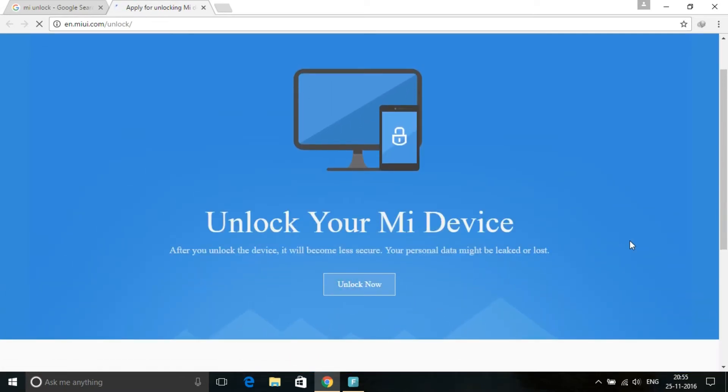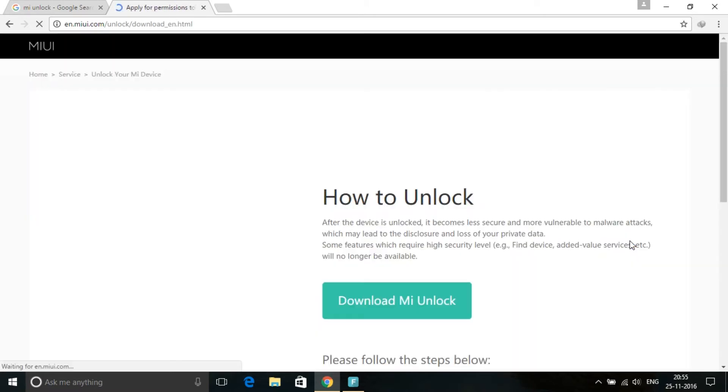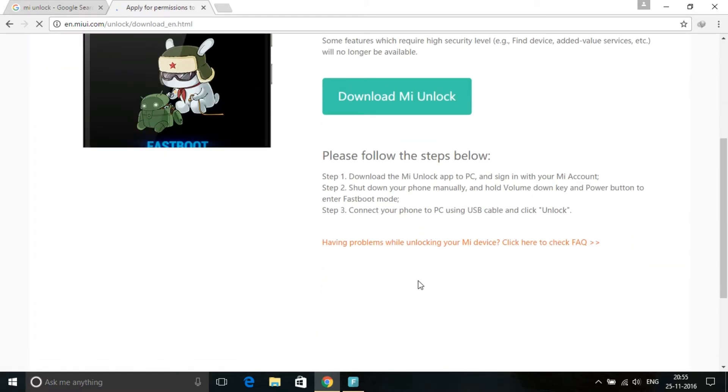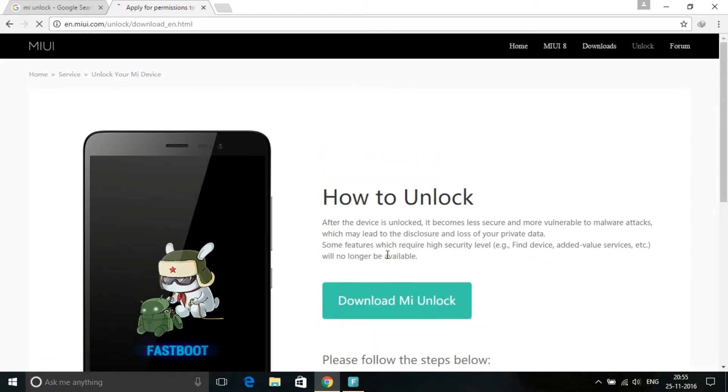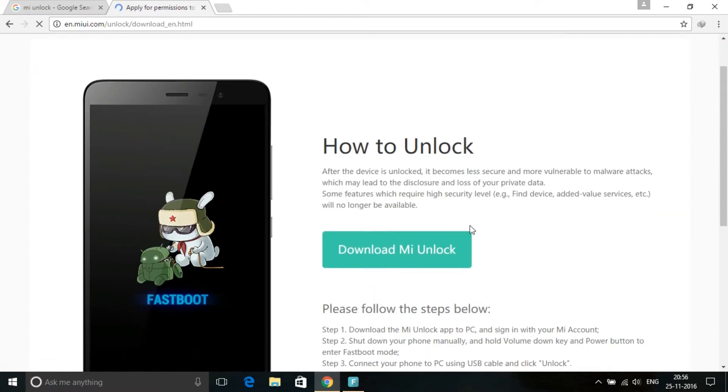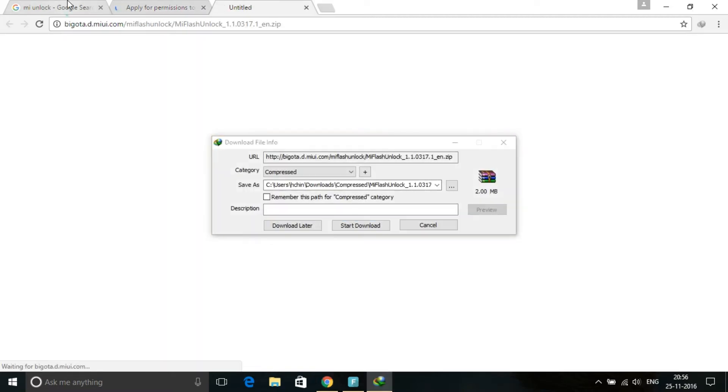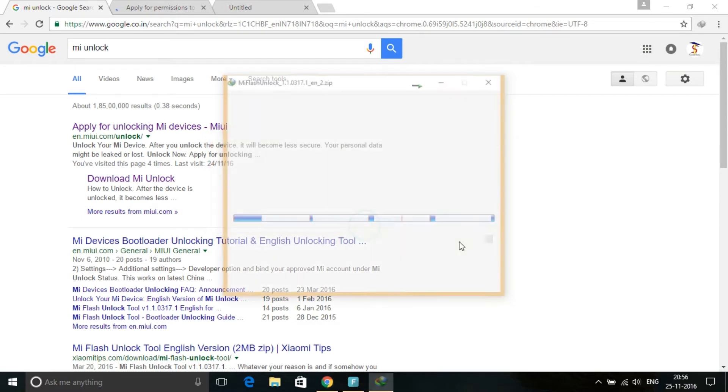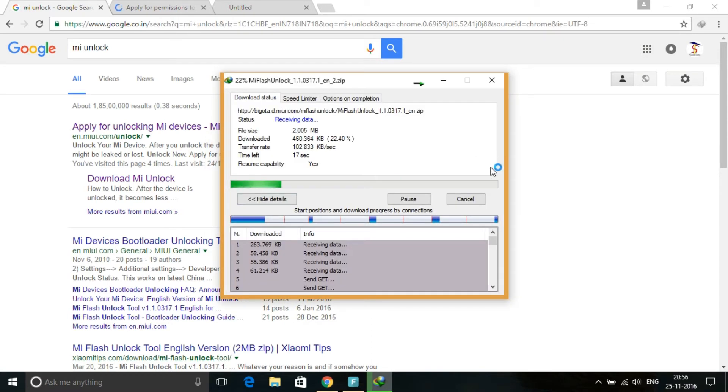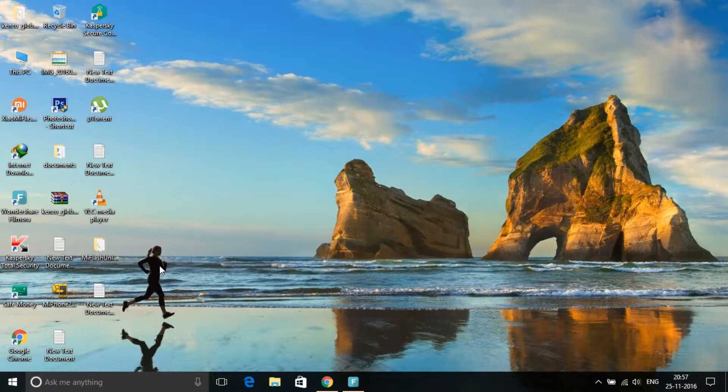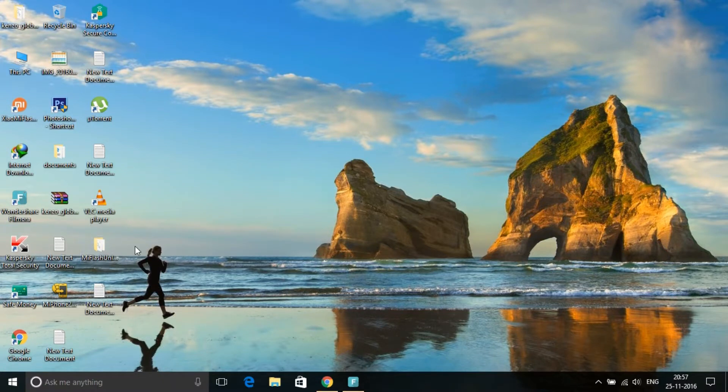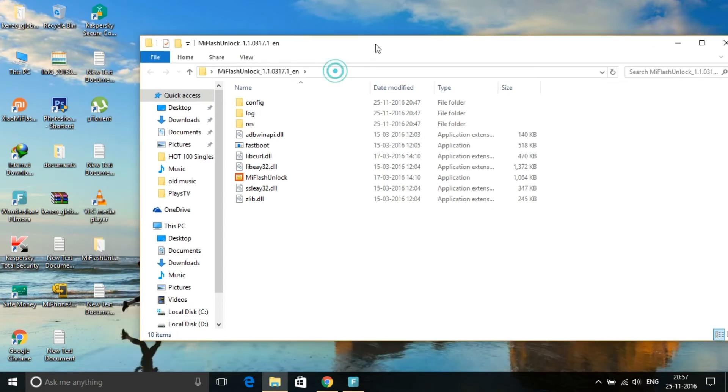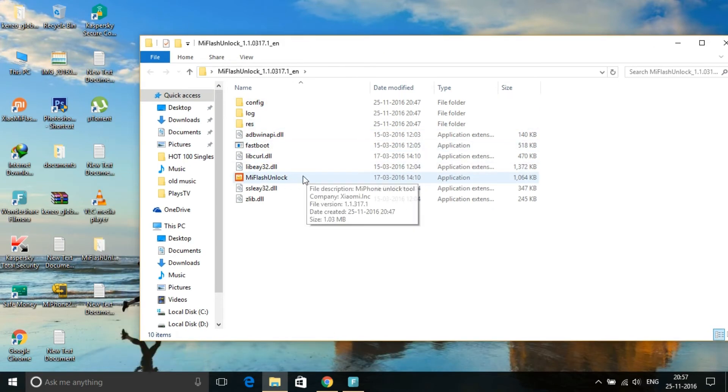Then you have to download Mi Unlock. After the download completes, there will be a folder like this. You need to open the Mi Unlock application file.